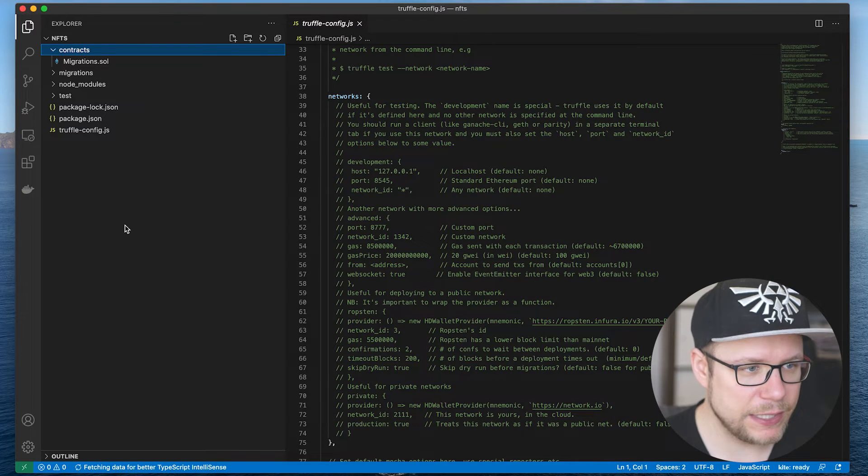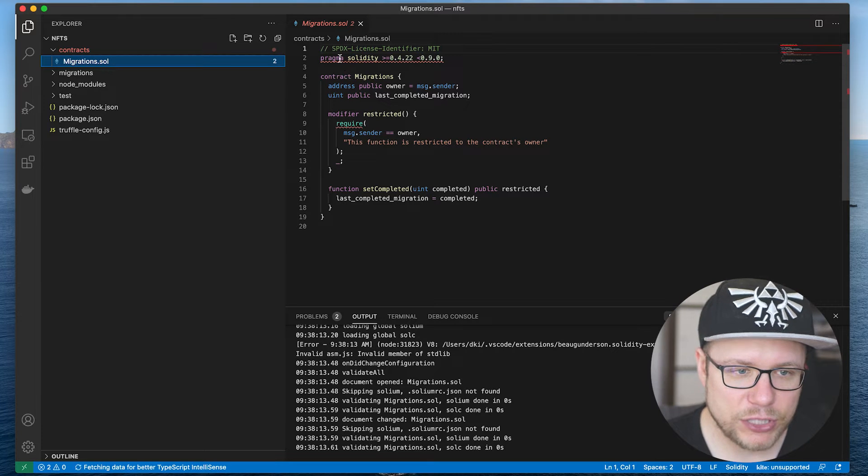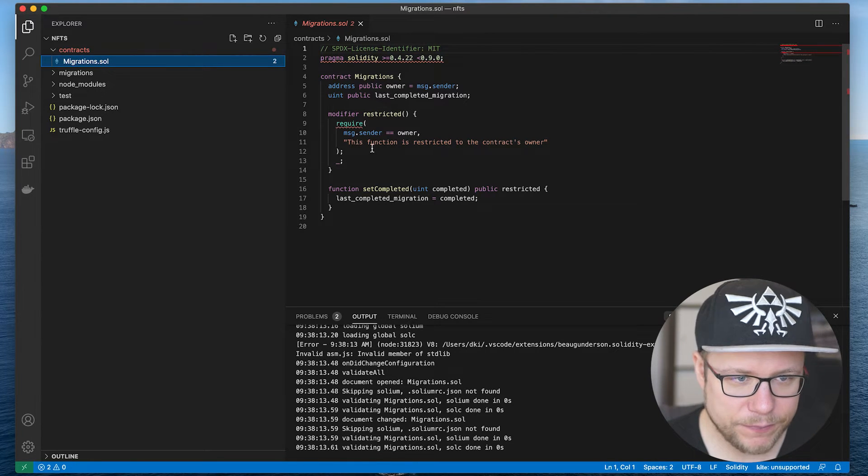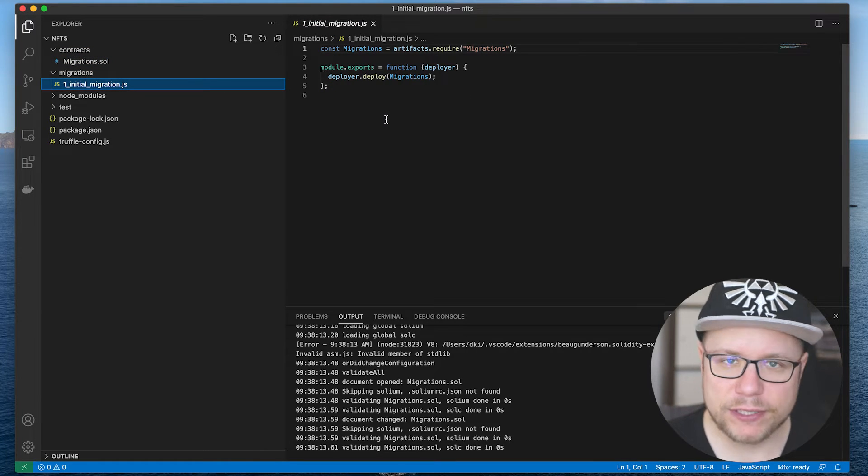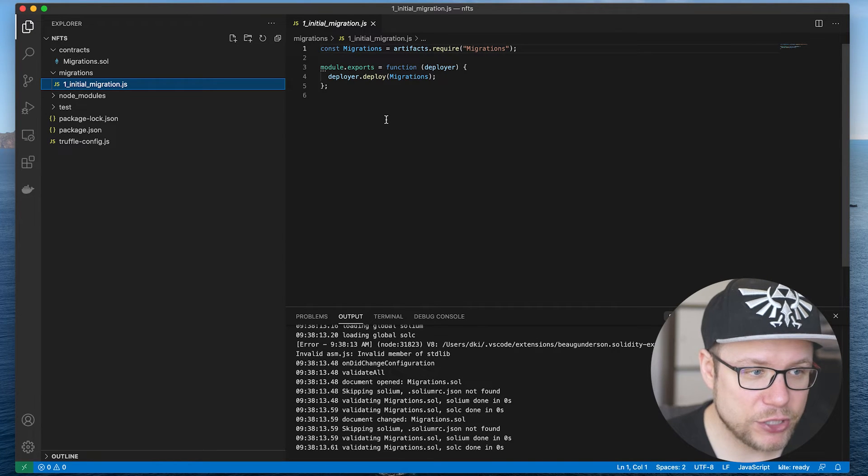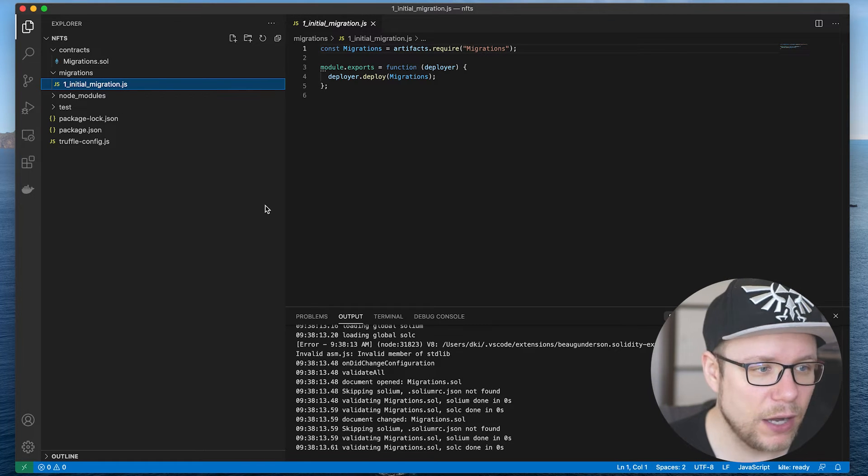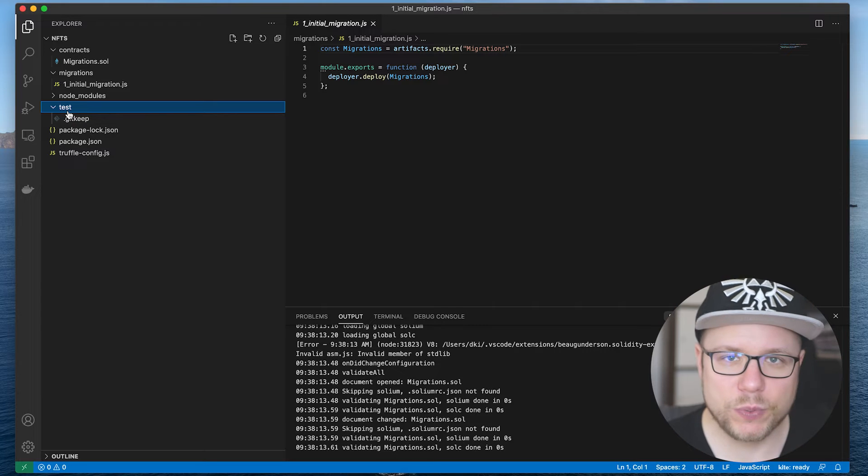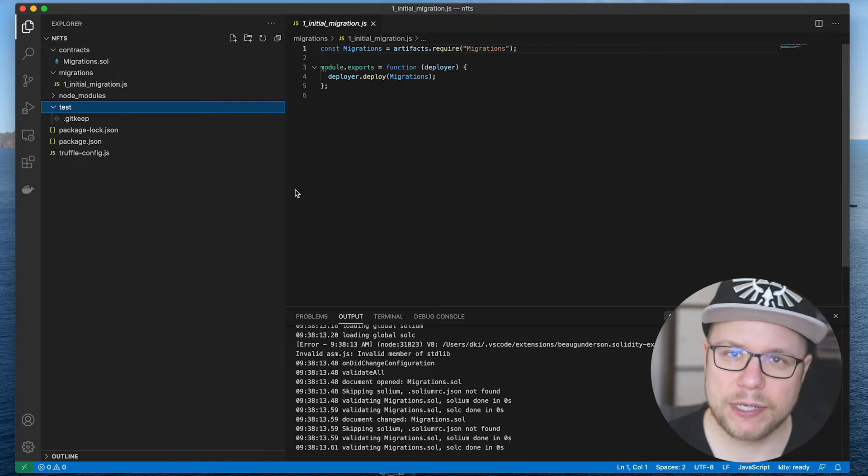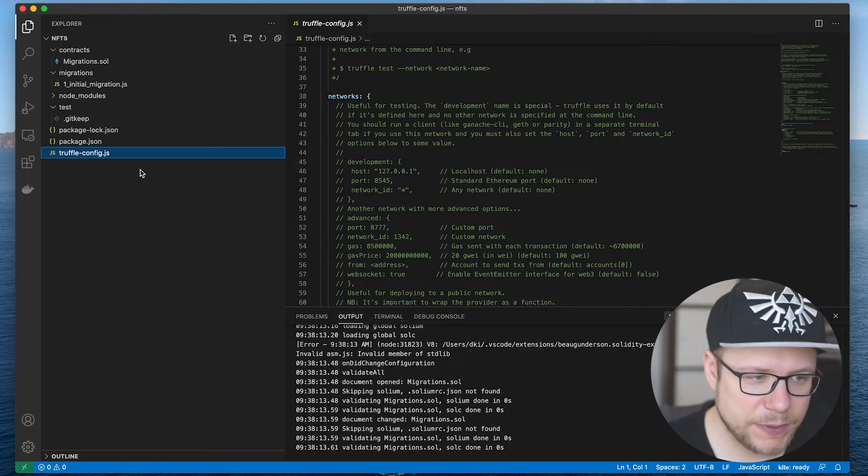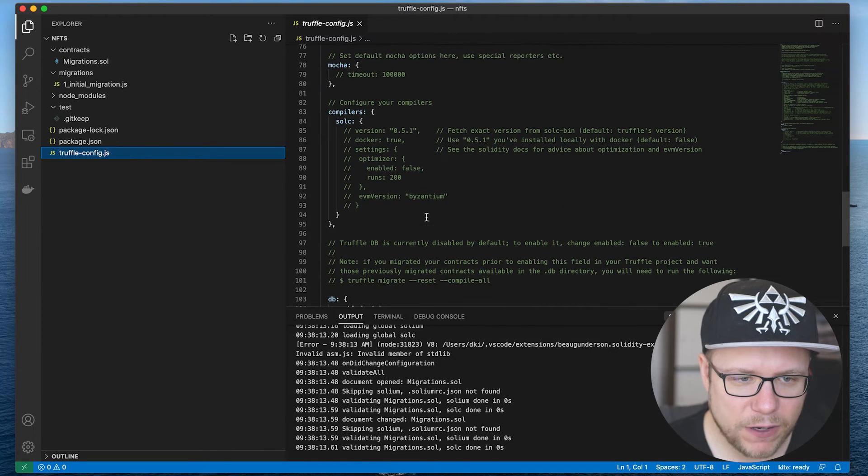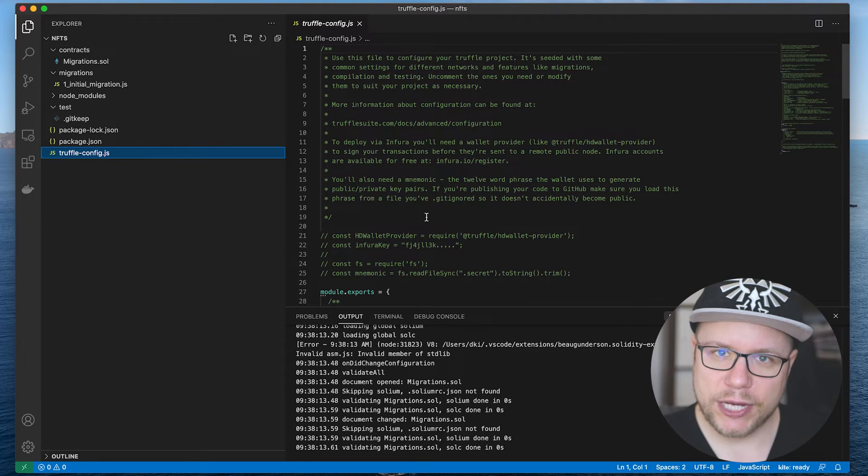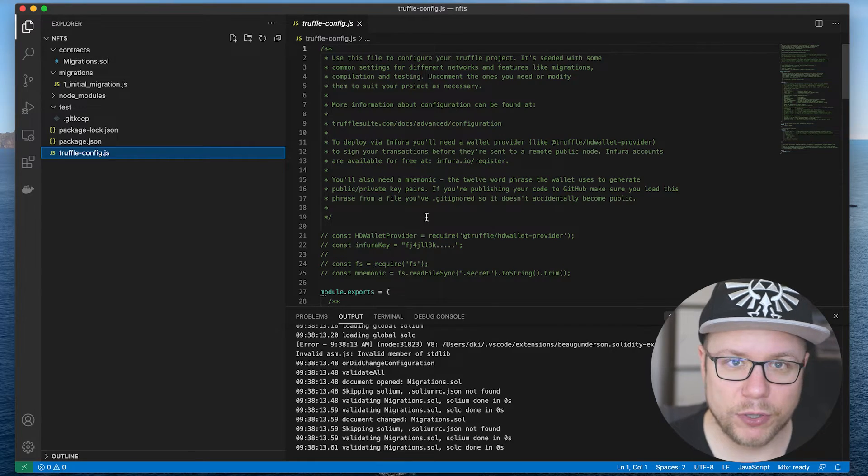The first folder you see is the contracts folder. You see a migrations.sol file, which is the first Solidity file we see here. After that we have a migrations folder, where we have different migration scripts. As far as I understand it, the migrations contract and the migration scripts work together in order to get our smart contracts onto the blockchain. And we have a test folder, which we can use to write unit tests for our smart contracts, which will come in handy later I guess. And then another file that's specific to this truffle project is the truffleconfig.js. As far I understand it, it's used to connect the project with the local blockchain and maybe later with other blockchains we want to deploy to.